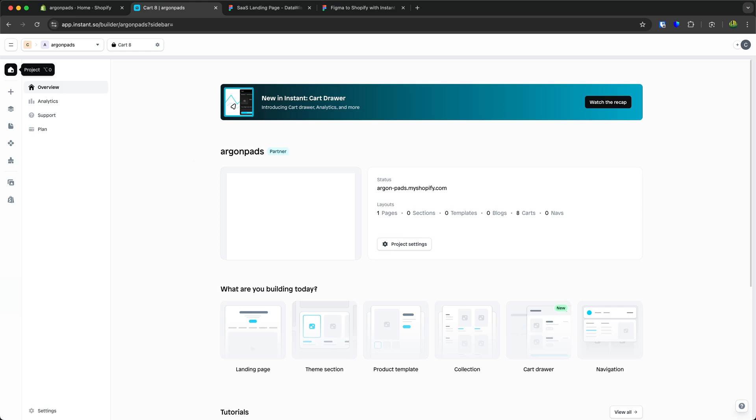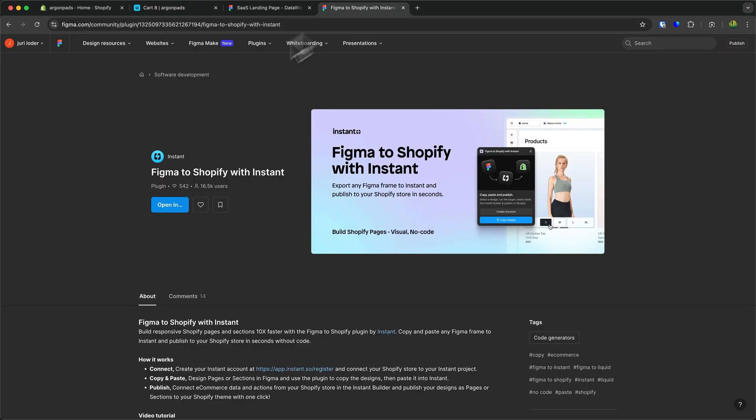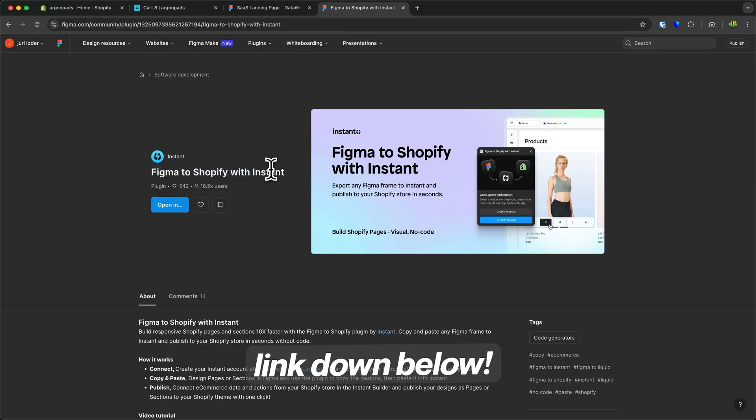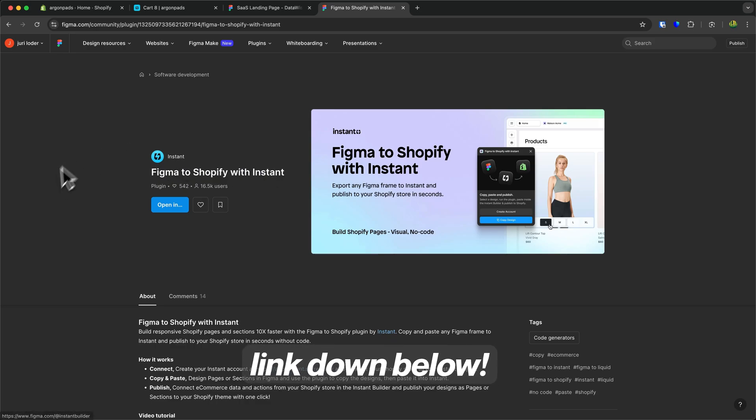Then head over to the second link down below which is going to redirect you onto this Figma to Shopify app from Instant which you can then use.